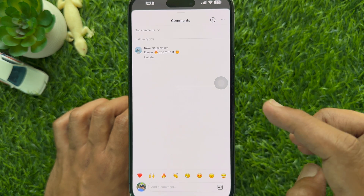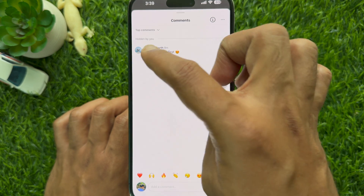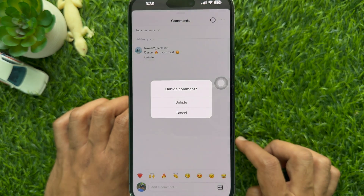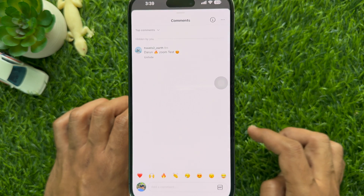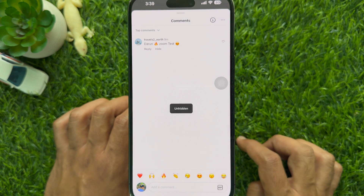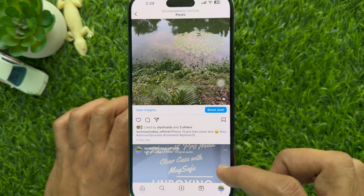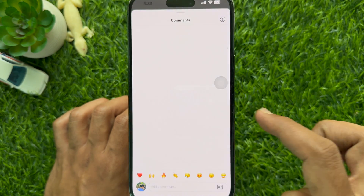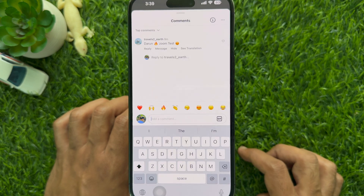To unhide a comment on Instagram, tap the unhide option under the specific comment, then tap 'Unhide' again to unhide your comment. That's it — comment unhidden. The hidden comment will now appear in the comment section and everyone will be able to see it.